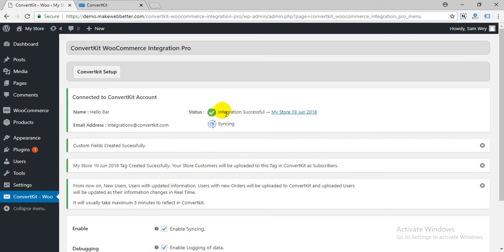After successful integration, custom fields and your store tag are created in ConvertKit.